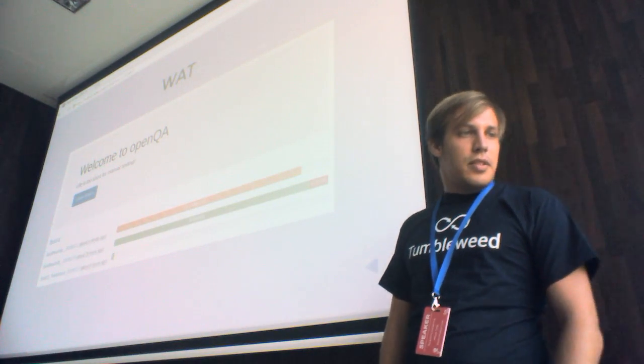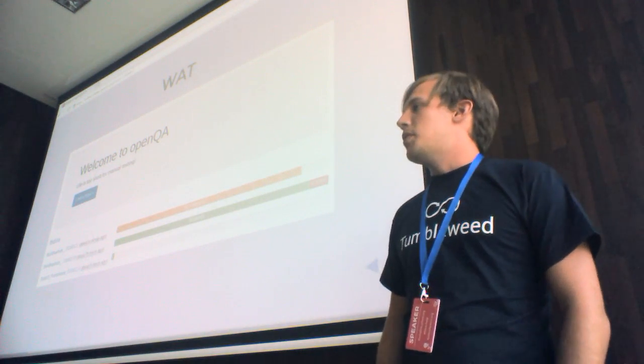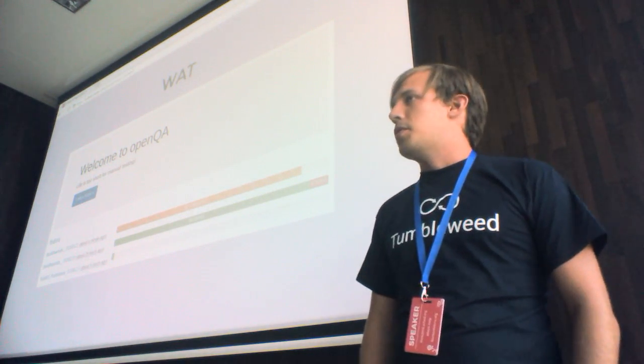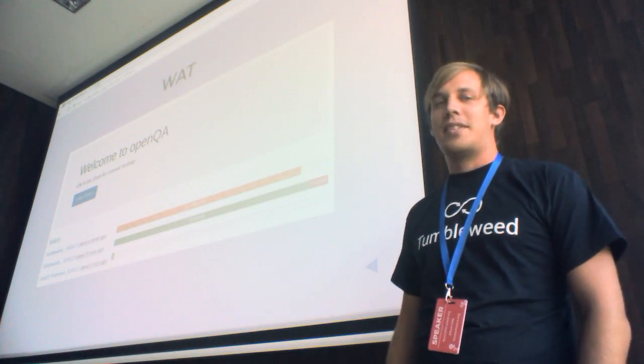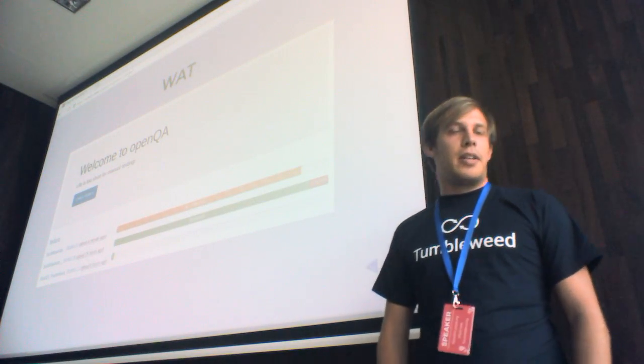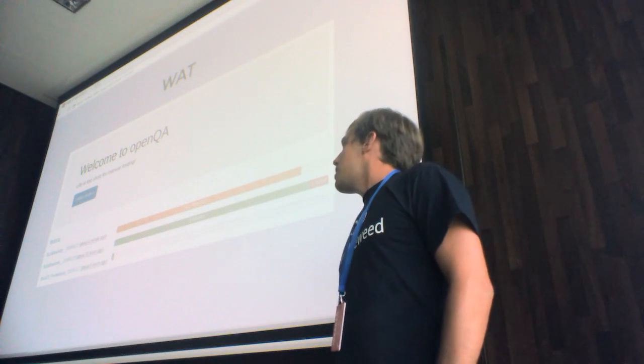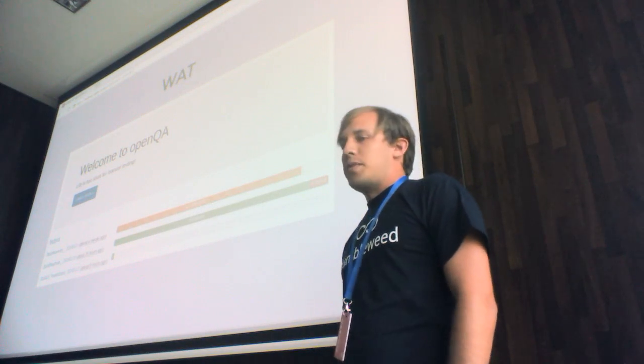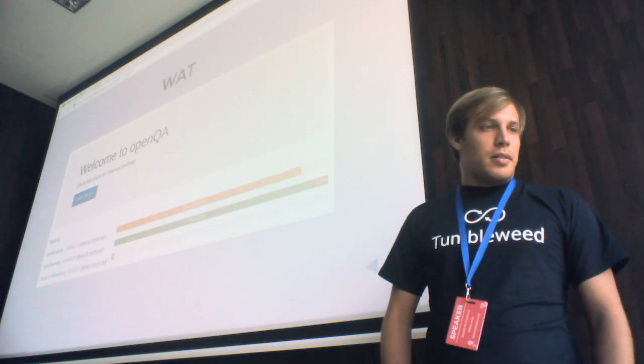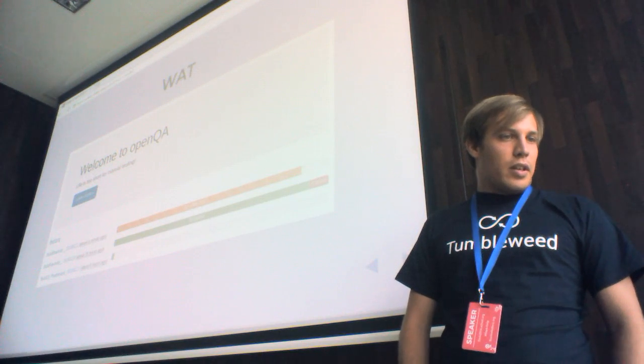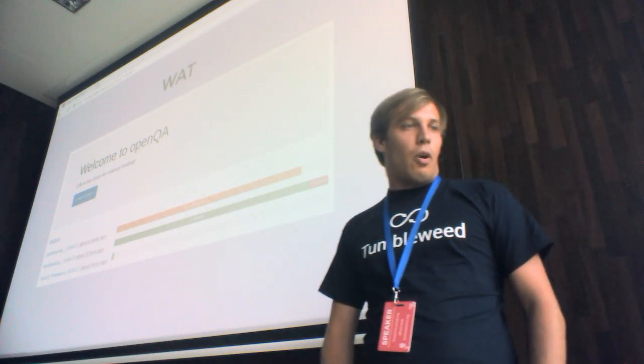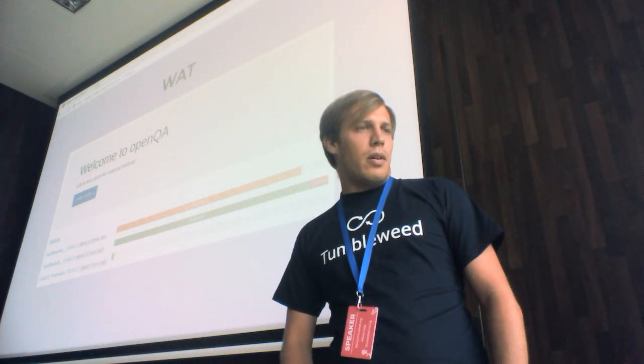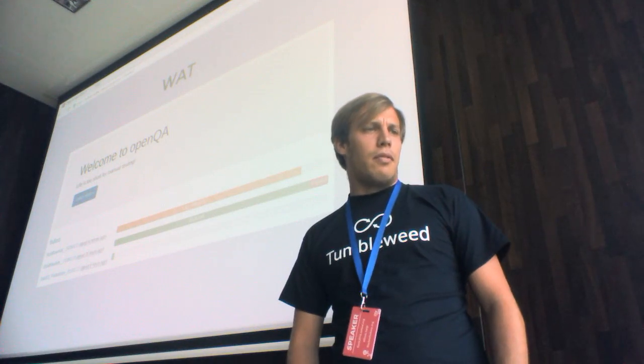It is developed by SUSE. OpenSUSE or OpenQA, I don't know how to pronounce it. It's a collaborative effort which basically means that they are developing it and we are using it. And yeah, we're using it for more than a year and a half.